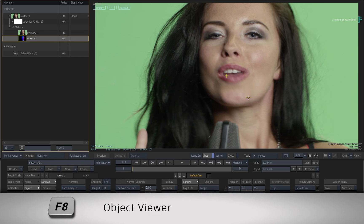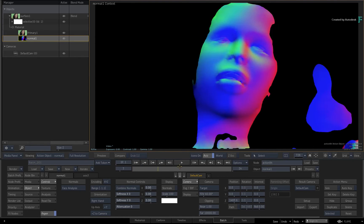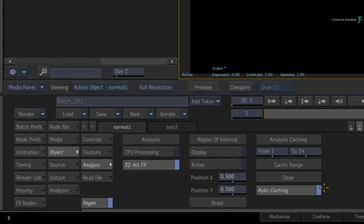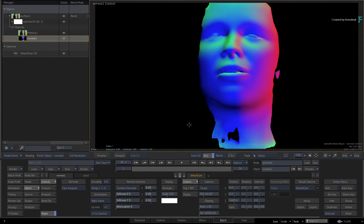Press F8 for the object viewer to see the normals — you're generating the normals instead of using an external input. You can switch to the analysis menu and cache the normals to disk if you don't want to cache on scrub. The performance should generally be faster than caching motion vector data. You can use a normals map with either 3D selectives or 3D lighting for VFX and look development, and we'll look at separate examples of each workflow.